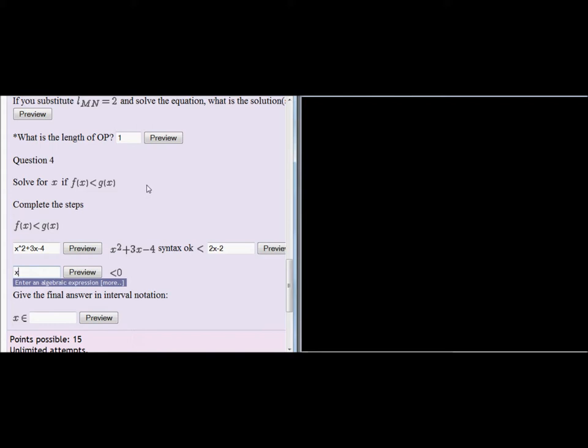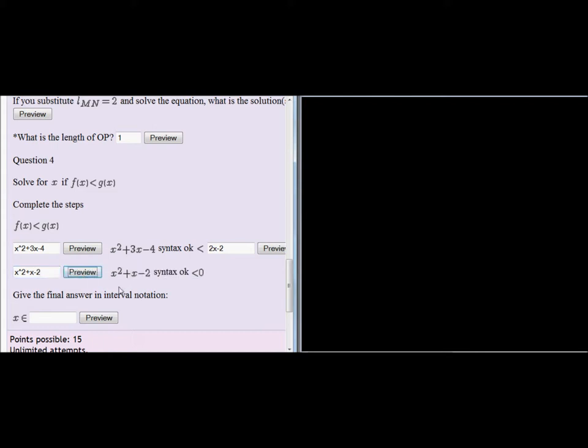We have x squared plus the 3x. But then 2x is subtracted on both sides. So now we have instead of plus 3x, we just have plus 1x. And finally, minus 4, the negative 2 is added on both sides. So we have a plus 2 on both sides. So instead of having negative 4, we have negative 2. Preview. There we go. x squared plus x minus 2 is less than 0.